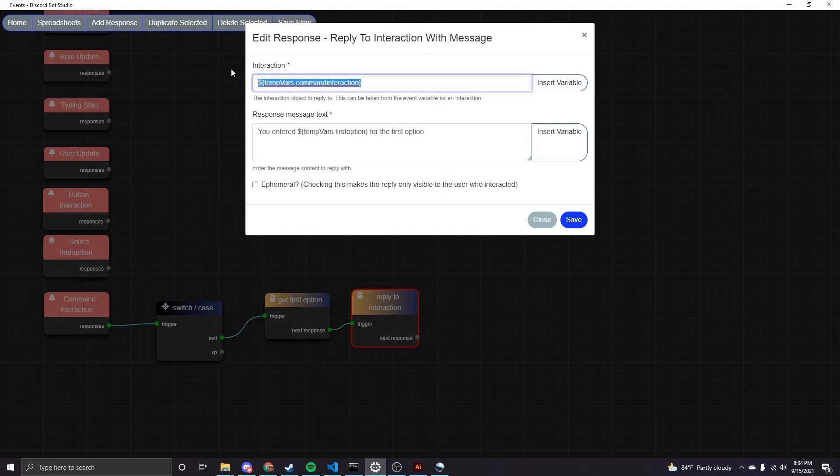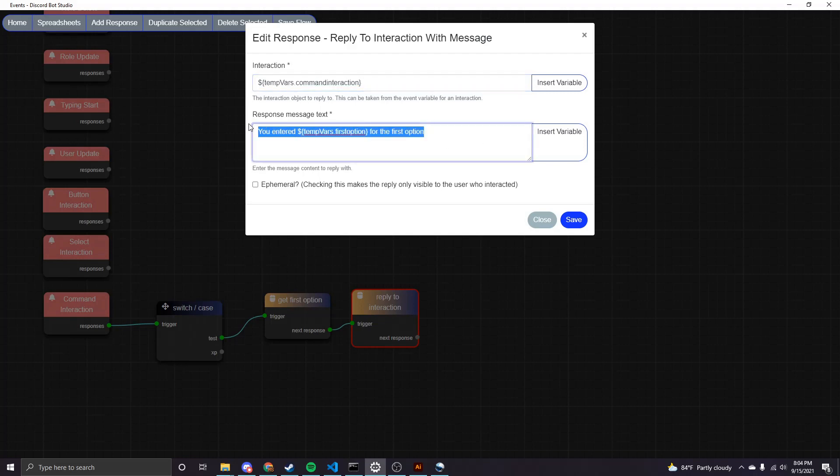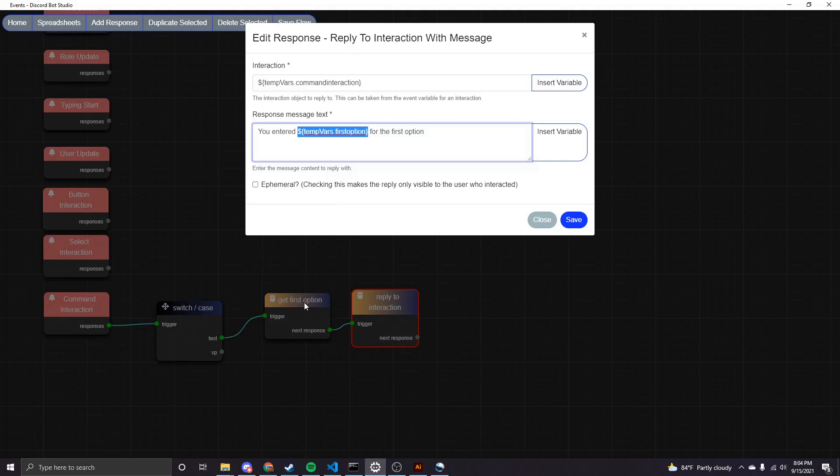So once again, I selected that command interaction. And then this time, what I'm replying with is just this text here. So I said, you entered blank for the first option. And what this is, is that variable that we just stored when we got that first option.